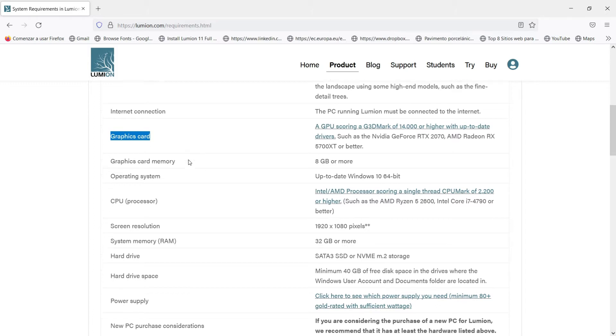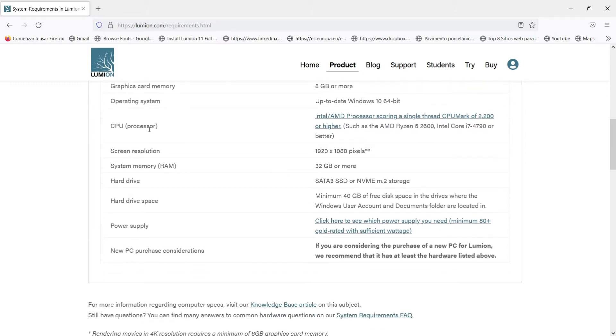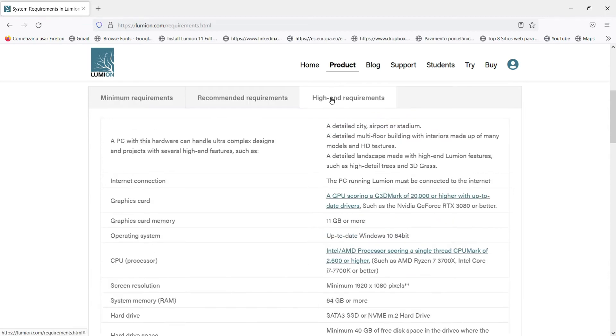And if we go to the CPU we have this Intel Core i7 with this model, and in the RAM of the system memory we have in this case 32 gigabytes or more.